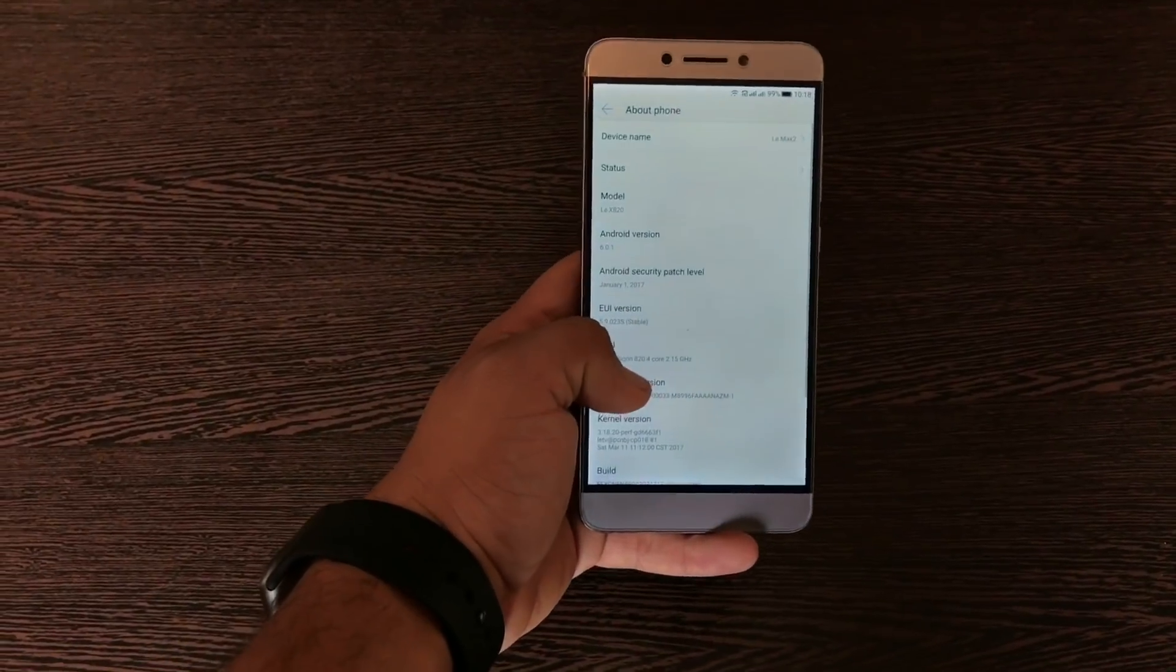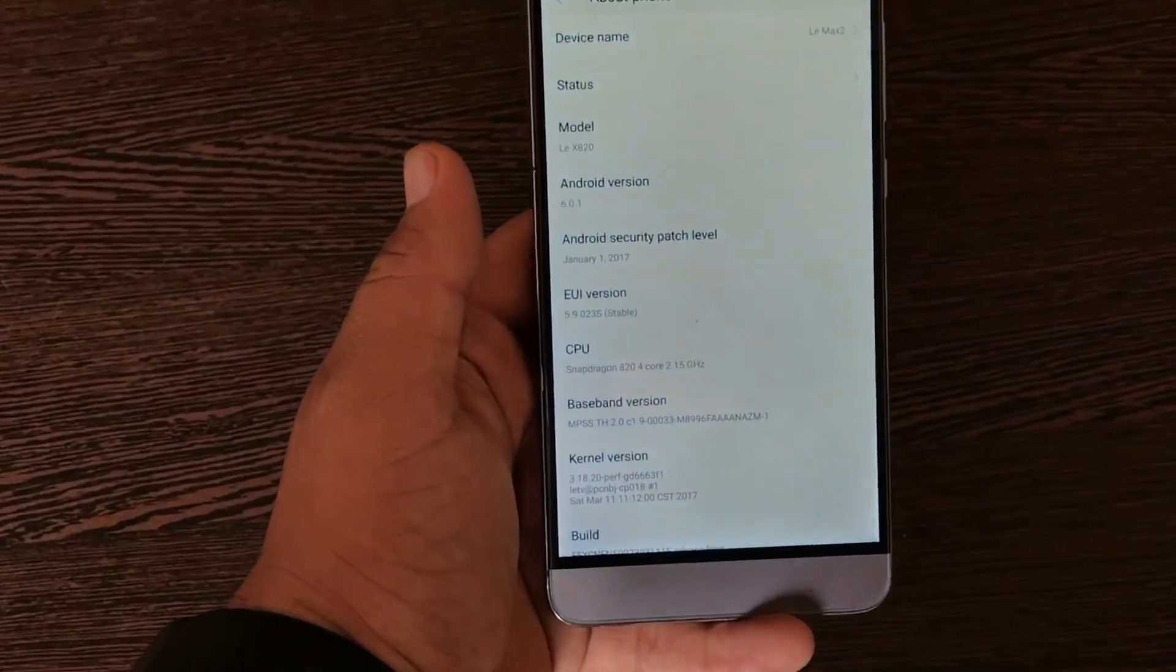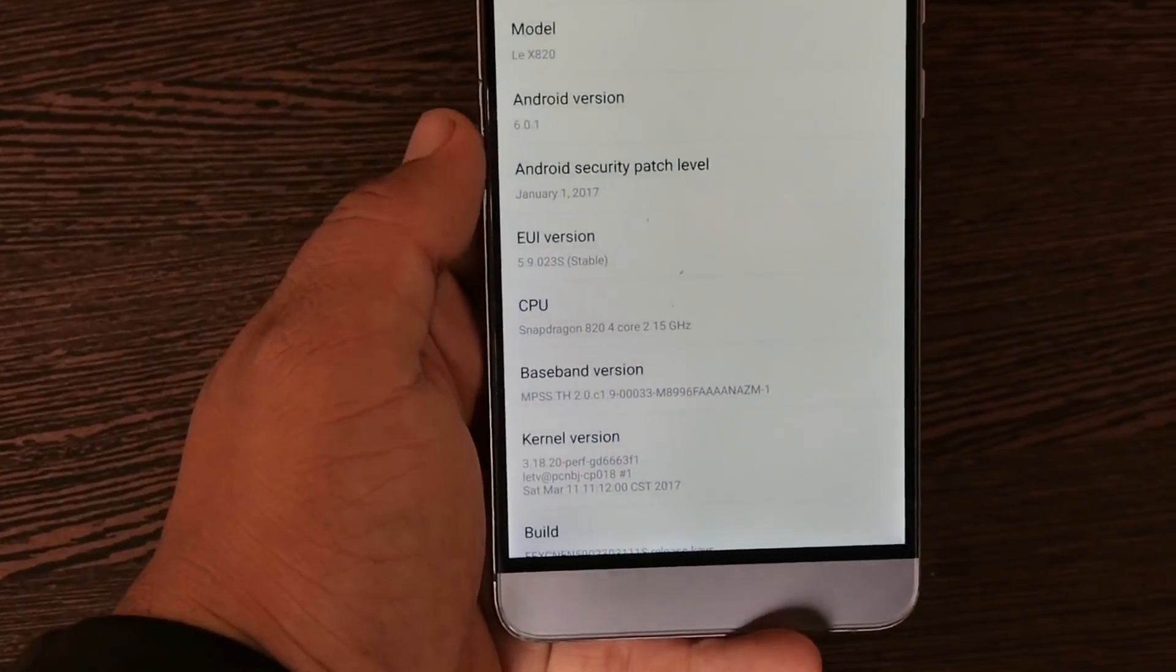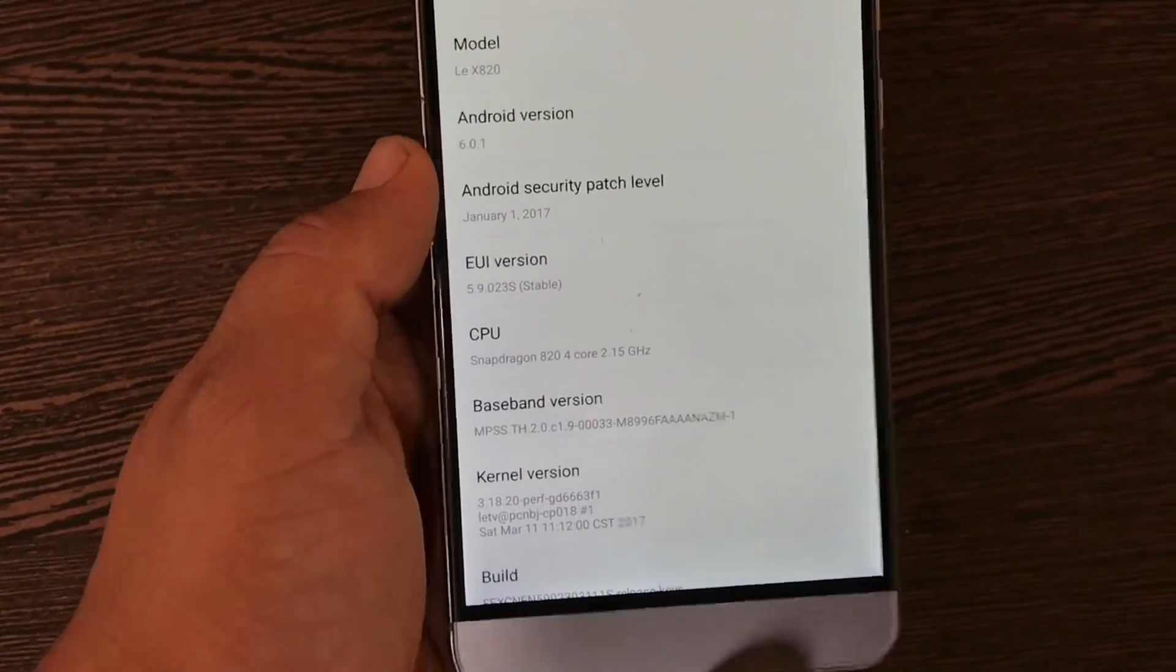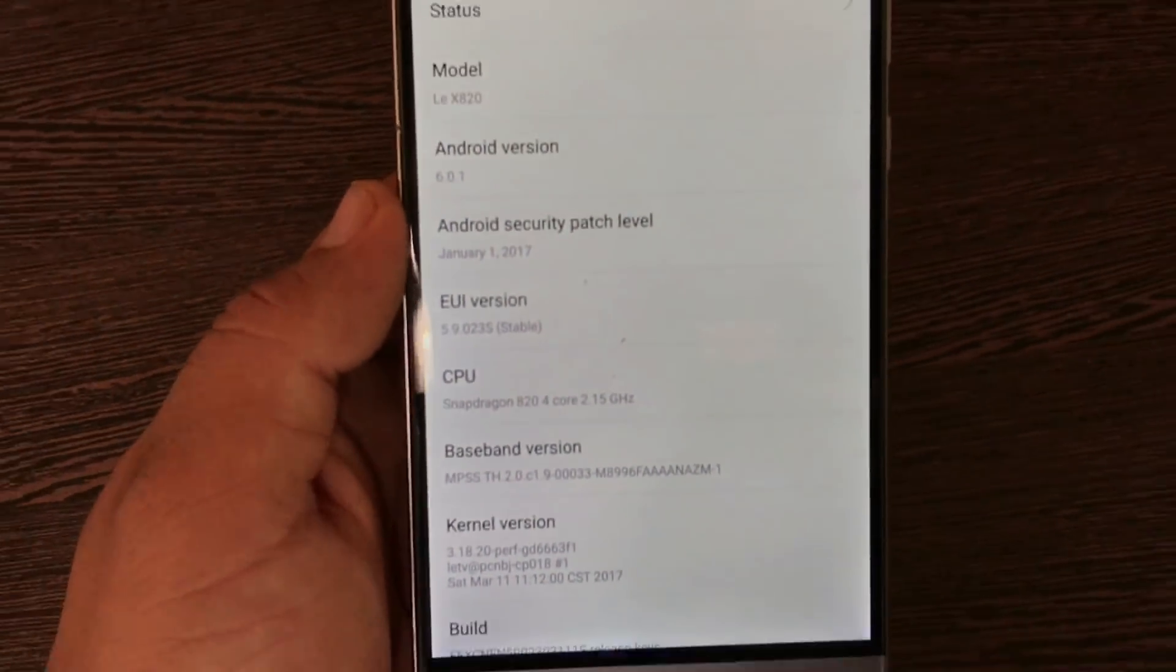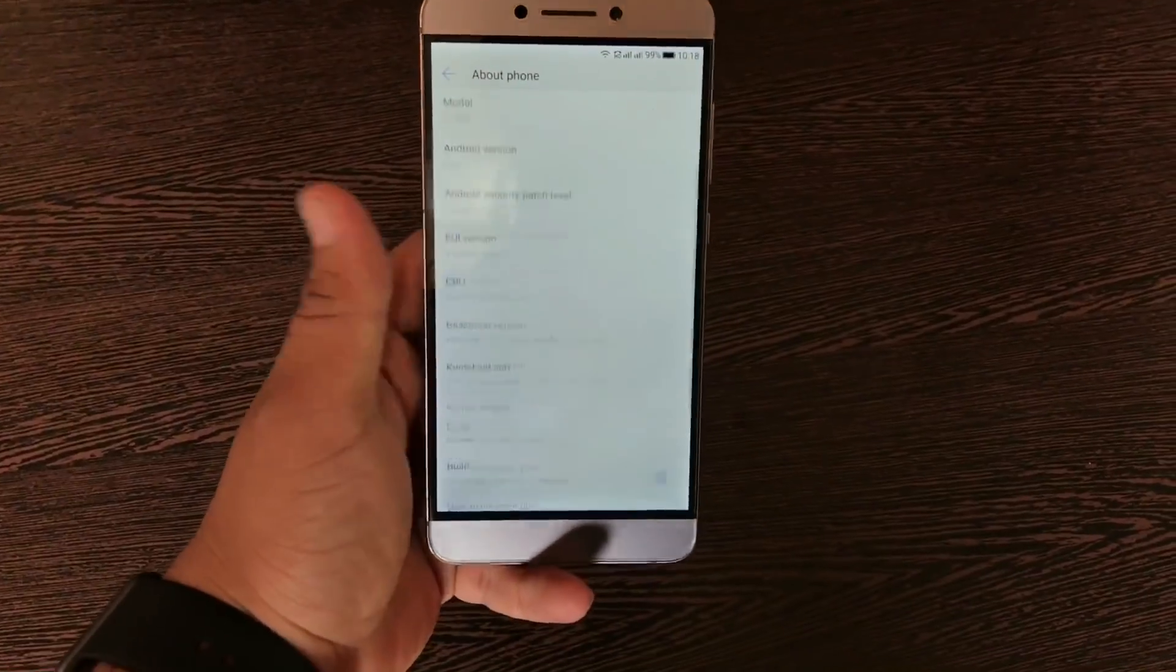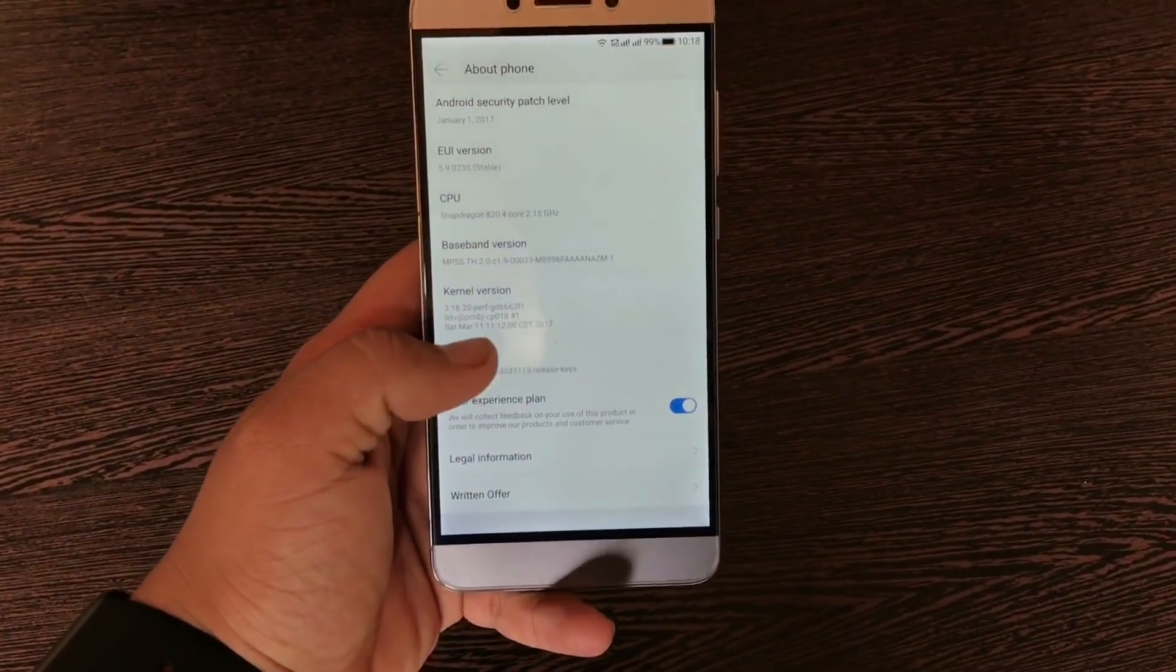As you can see, this phone is running on the EUI version 5.9.023S.